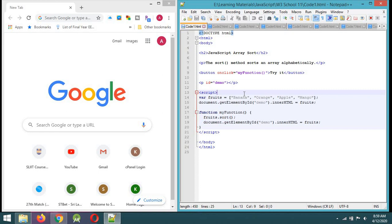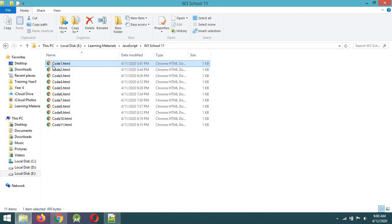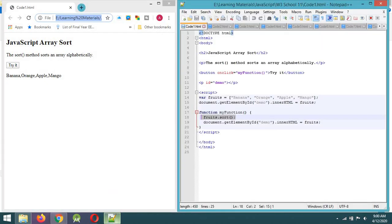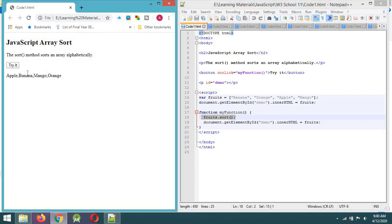Now we will use the method to sort. Then we will sort in alphabetical order. If you can click on the code, we will click on the button. We will normally use the sort method. If you want to sort this method, you can click on it and sort it in alphabetical order.